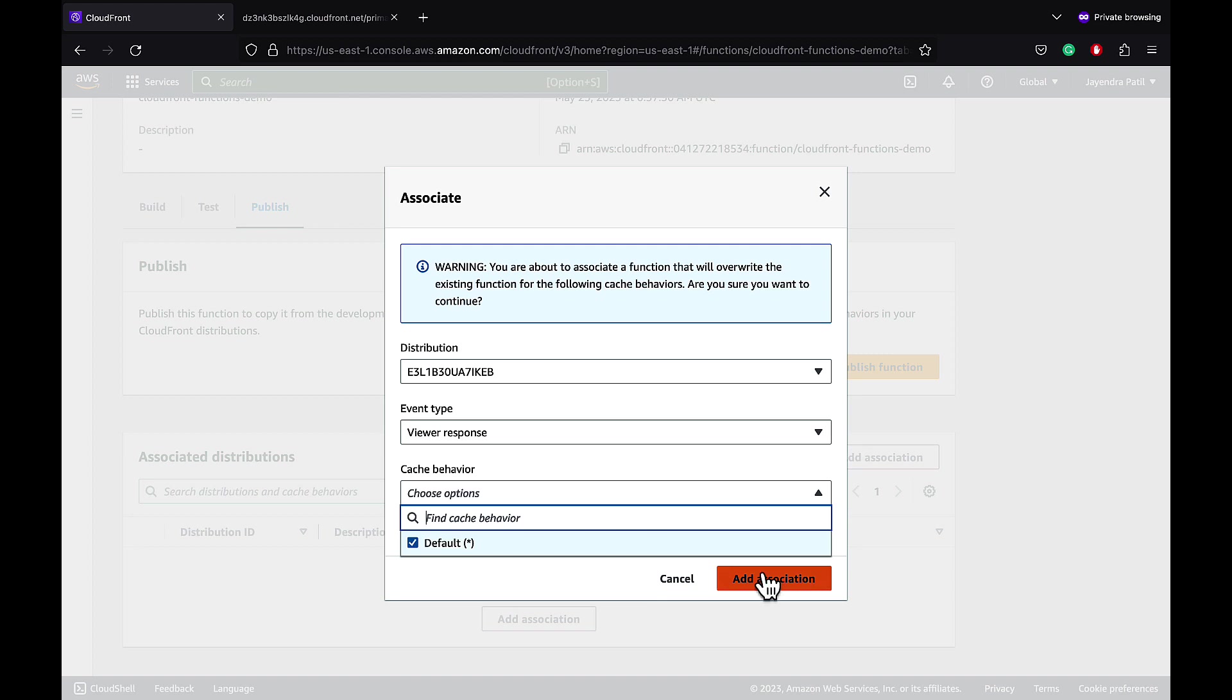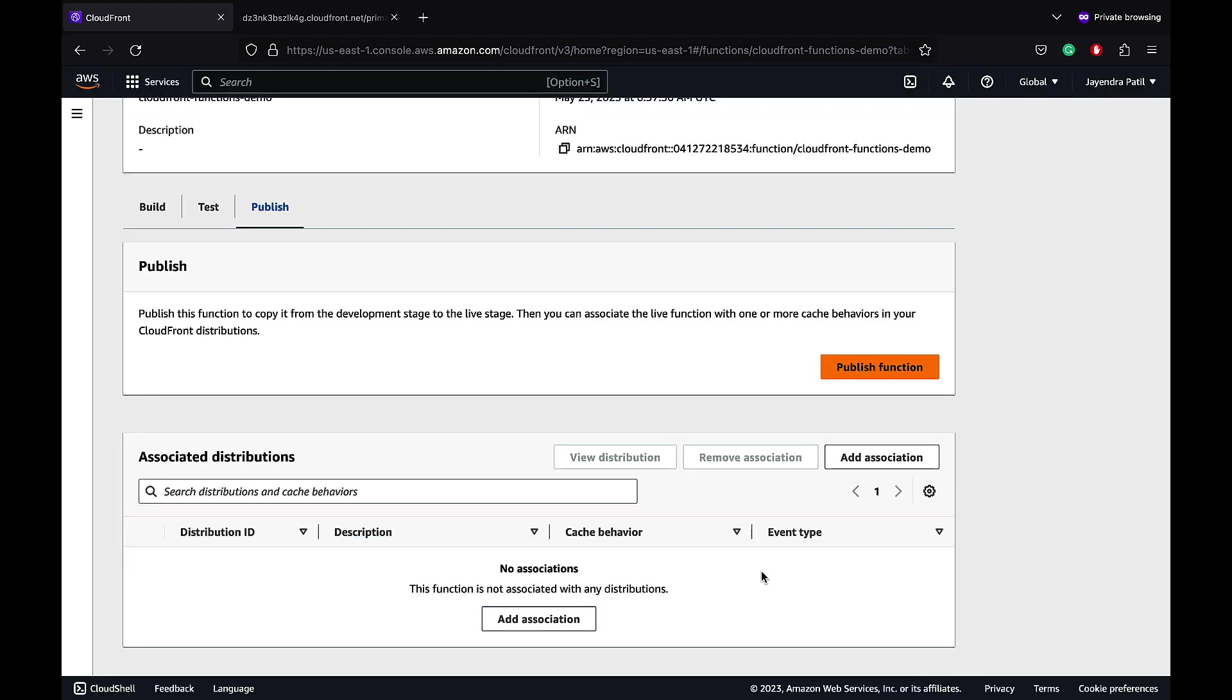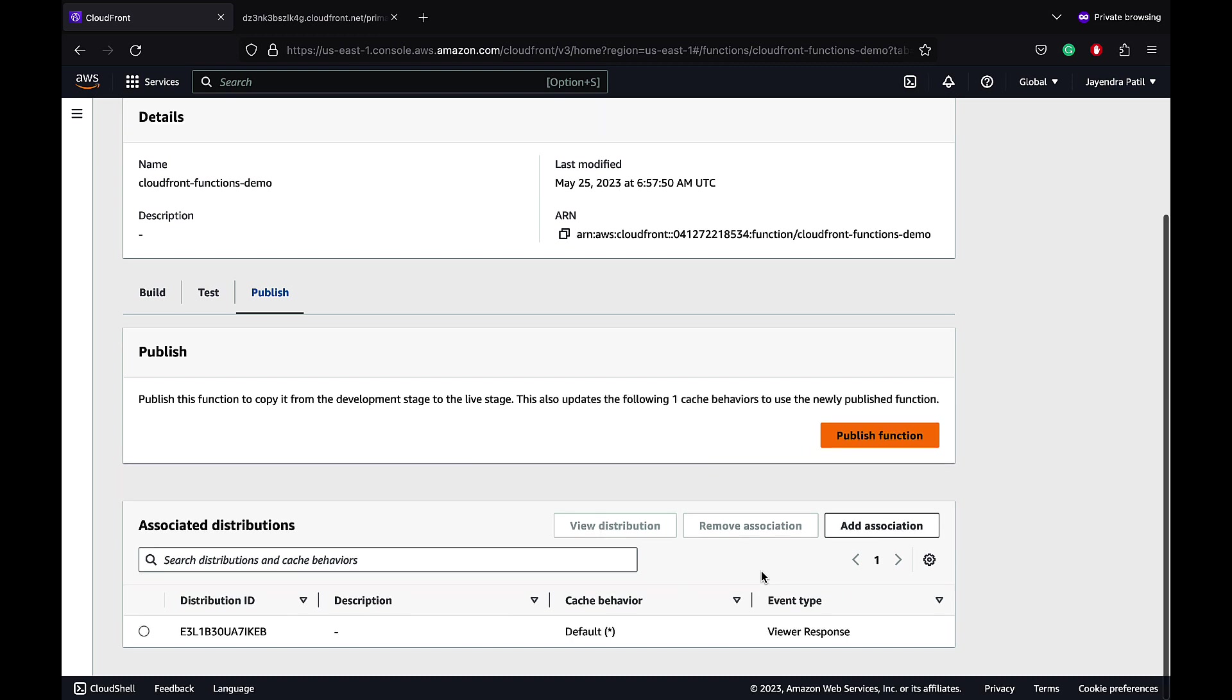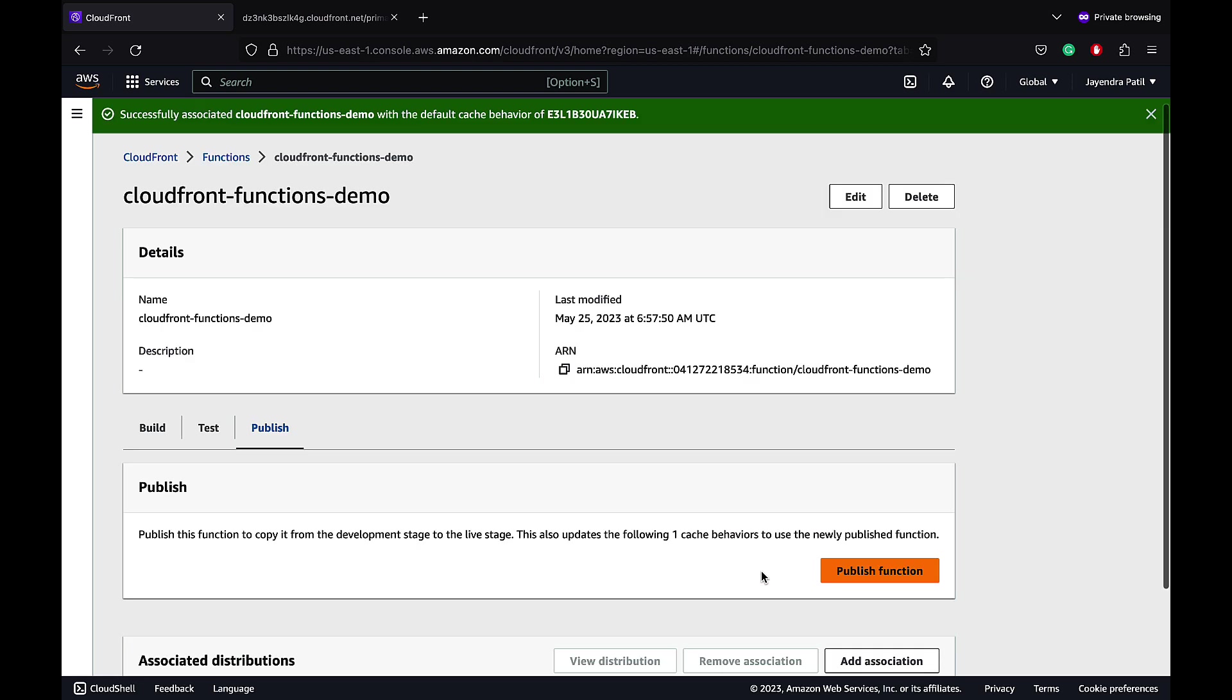We are good with the configuration. Let's go ahead and create the association. The association has been created and the CloudFront distribution would be updated with the changes.